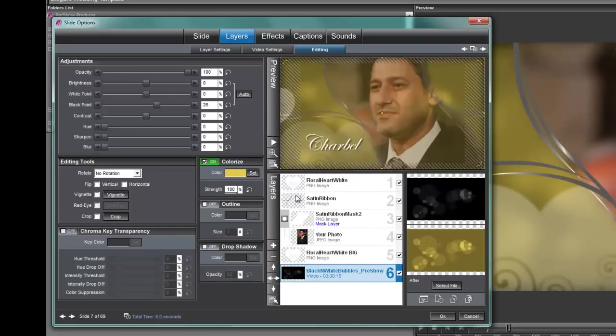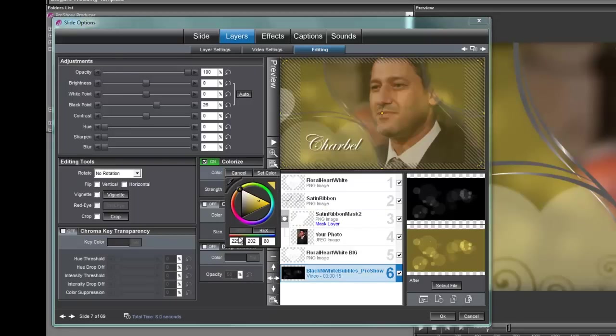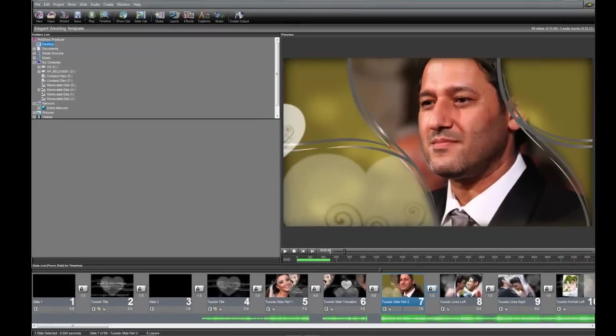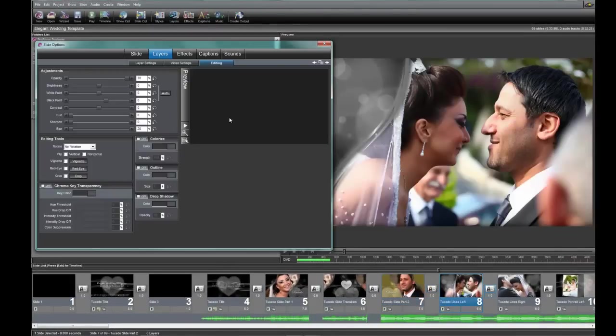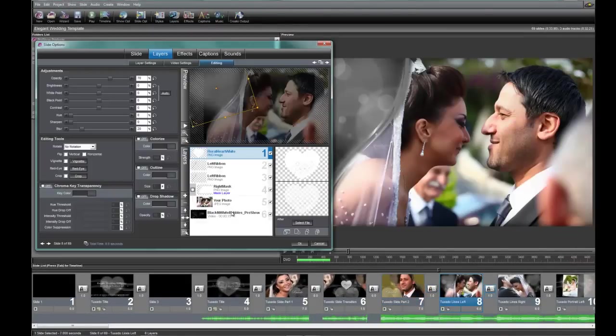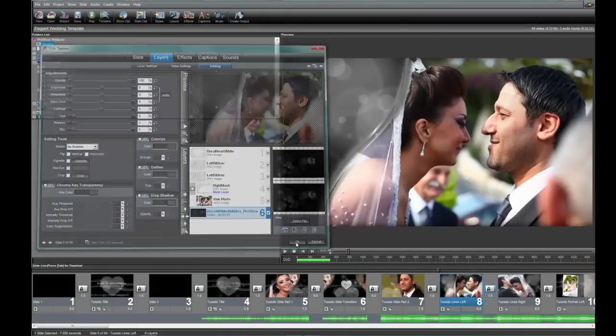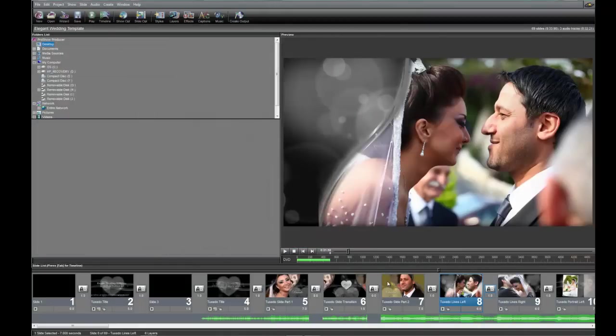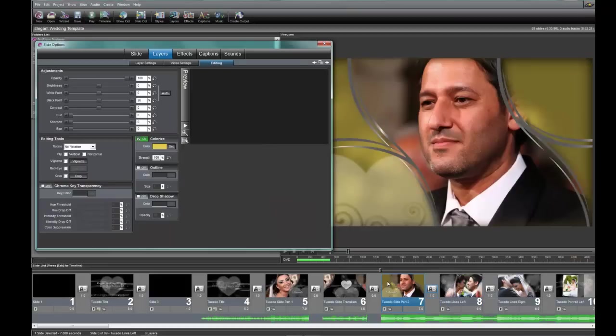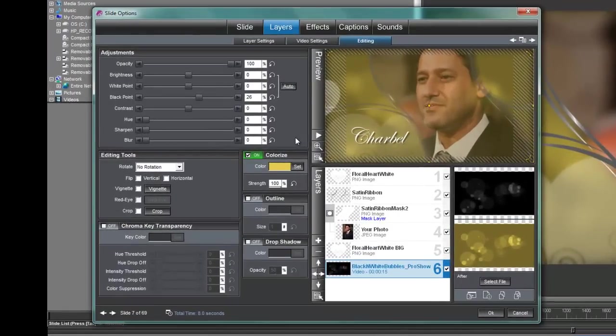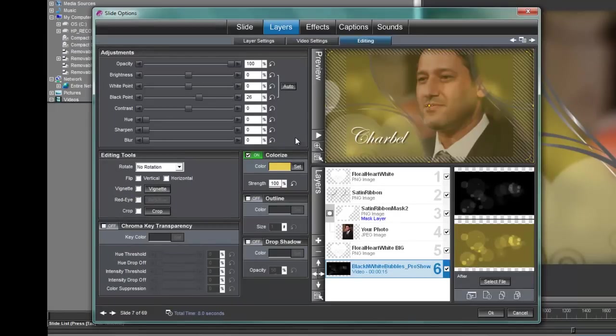Now once you have this at a color that you like you could make note of say these settings right here 229 202 80 and 26 write them down on a piece of paper and go to every single one of these layers and change them but you know that's kind of a pain in the patootie and we want to do it easier. So all we need to do is we need to copy a couple of settings over to a whole bunch of other layers and we can do that all at once.